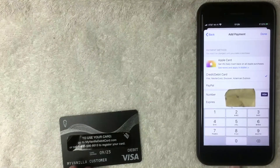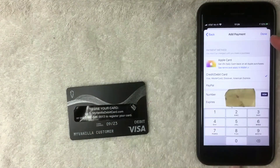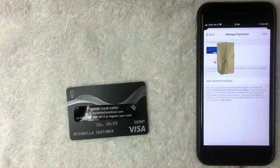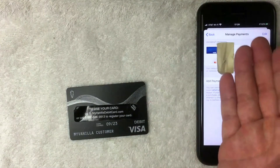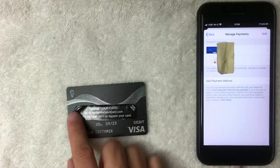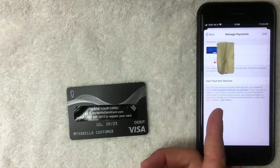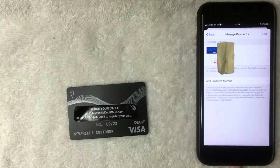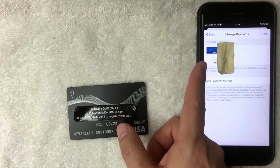After entering all the required information, a blue Done button appears in the top right — click that. Just a few seconds later, the Manage Payments screen pops back up, and you can see a Visa is now listed under your payment methods. So yes, you can use the My Vanilla prepaid debit Visa card as an iPhone iTunes payment method.